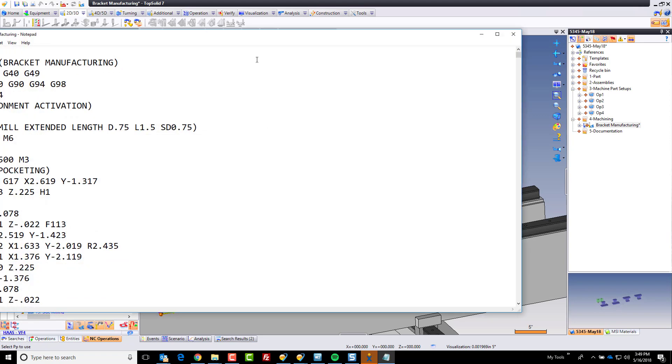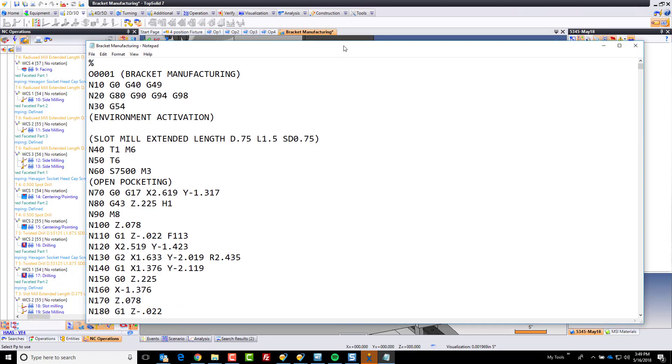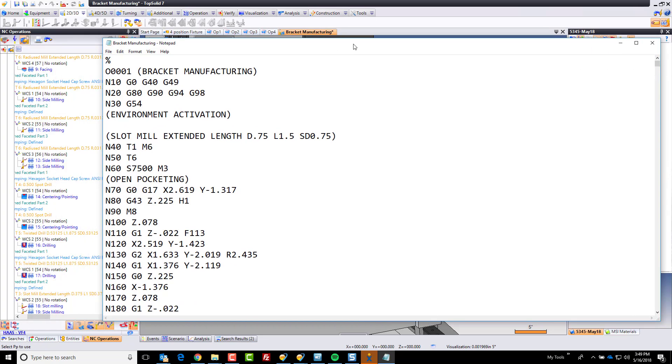like that, we now have our G-code. And just to point something out, this is just a standard out-of-the-box FANUC style post.